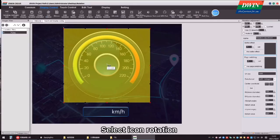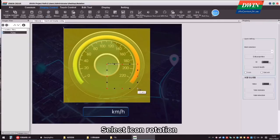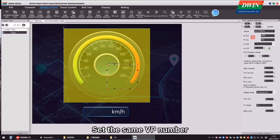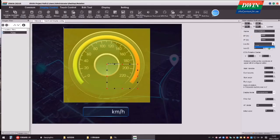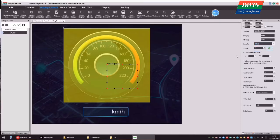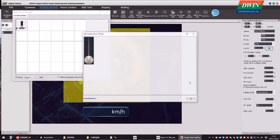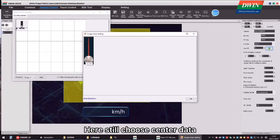Select Icon Rotation, set the same VP number. Here, still choose center data.